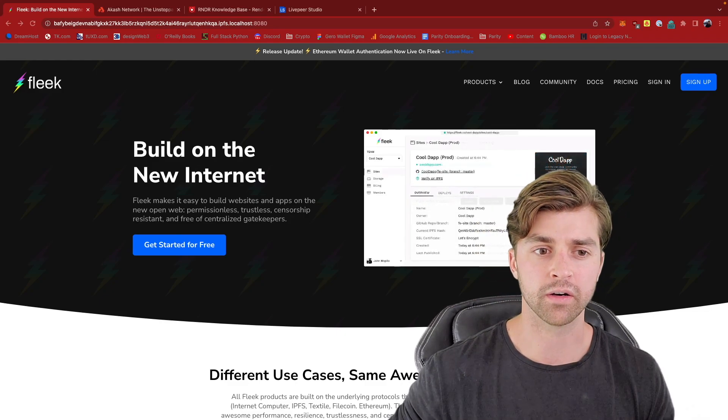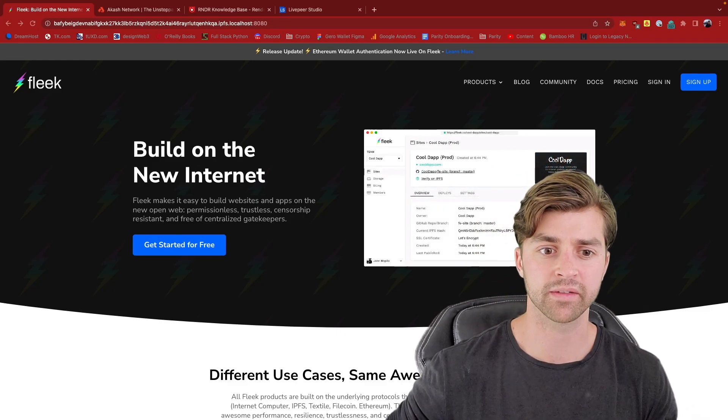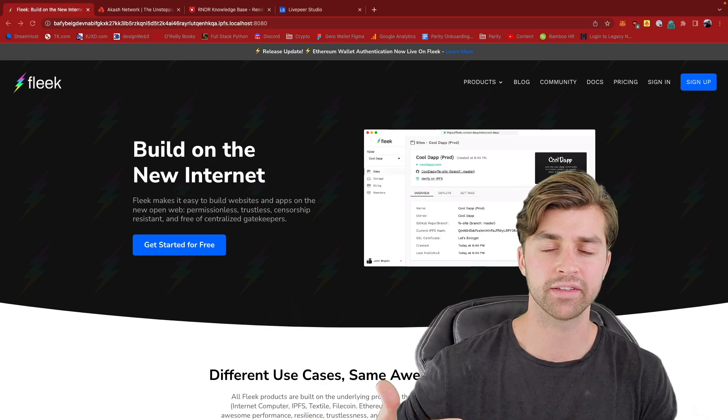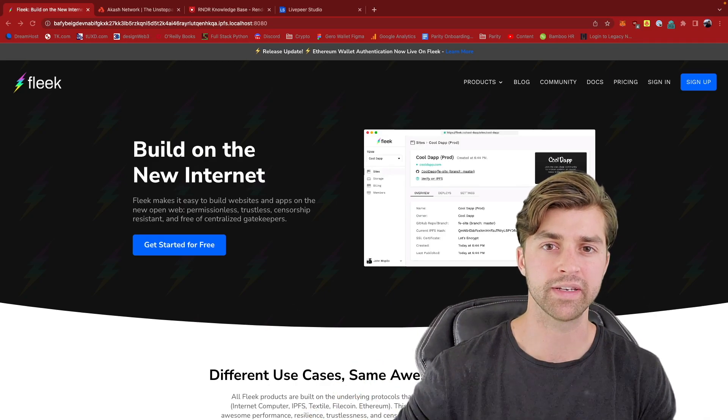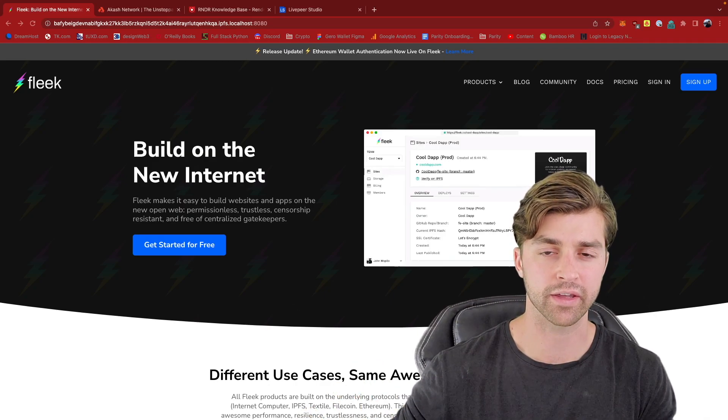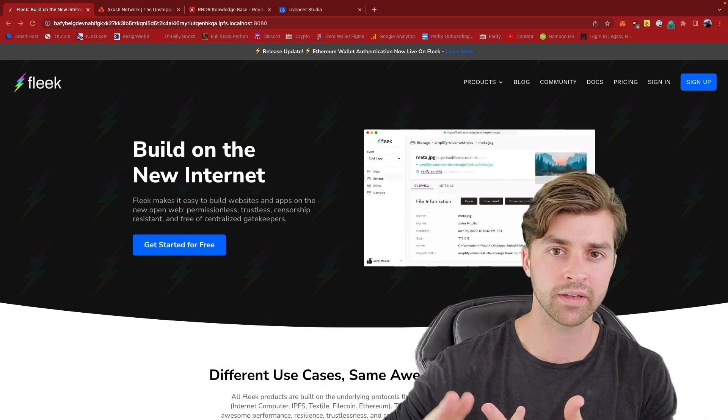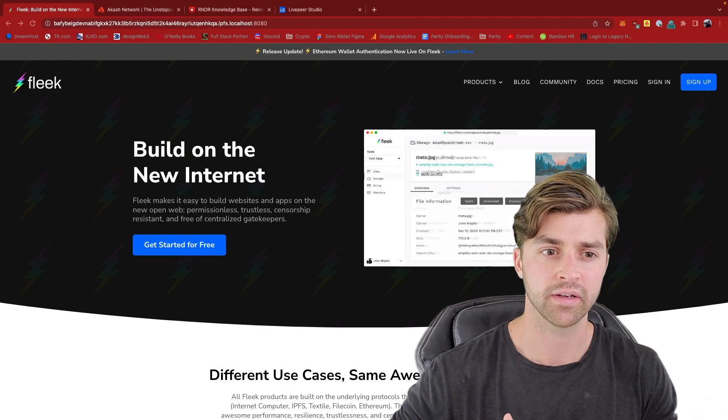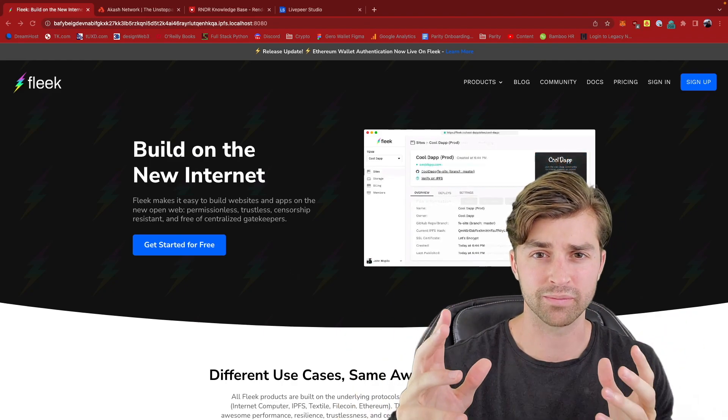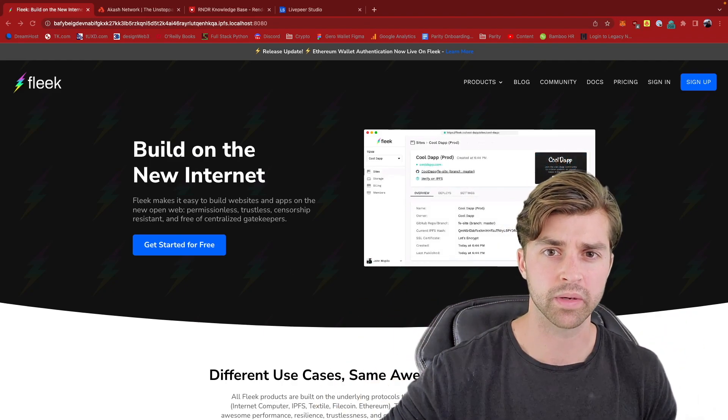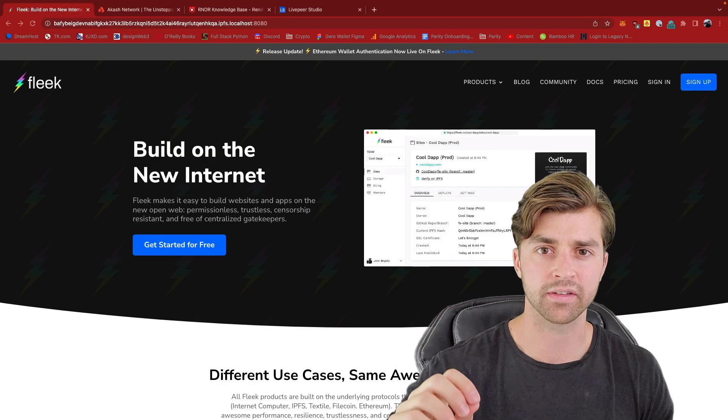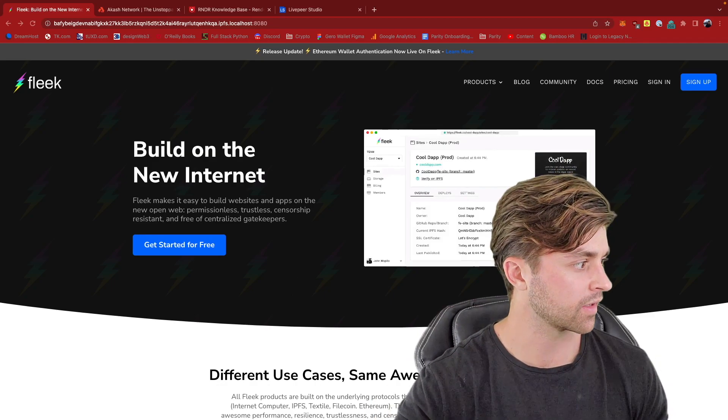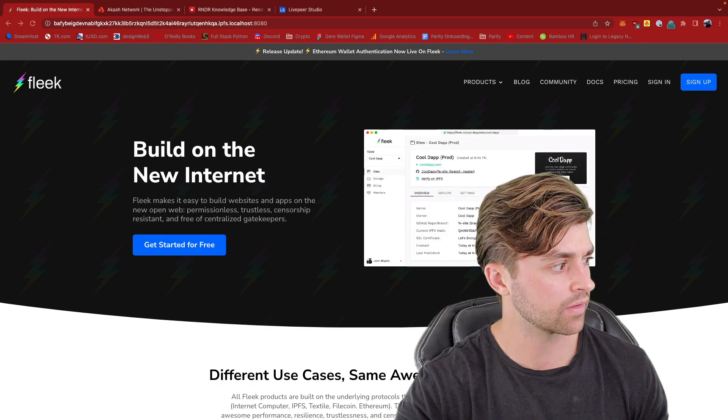Fleek also has built-in decentralized Web3 databases like ThreadsDB, GunsDB, and OrbitDB. These are, I know it's a little bit more in-depth, these are developer tools, but I just wanted to give you those names.